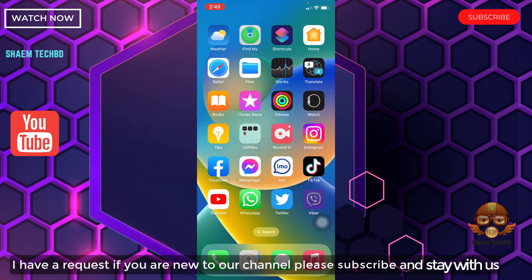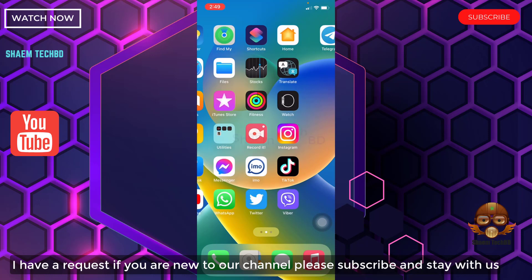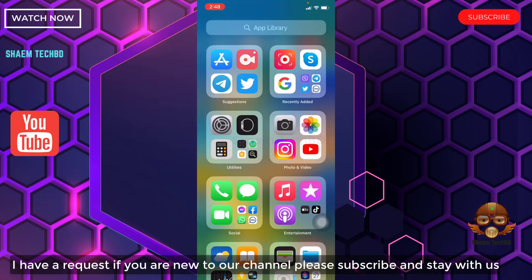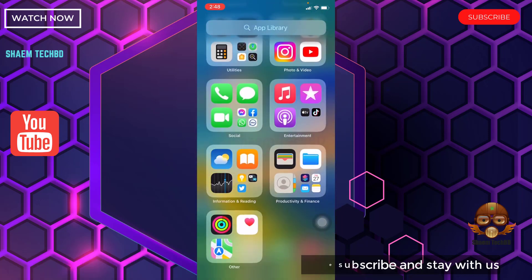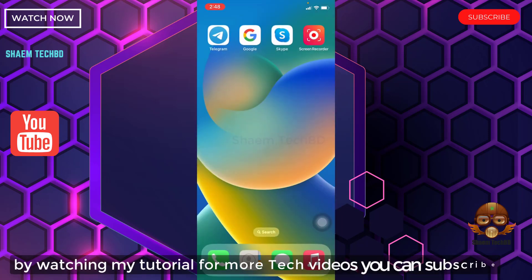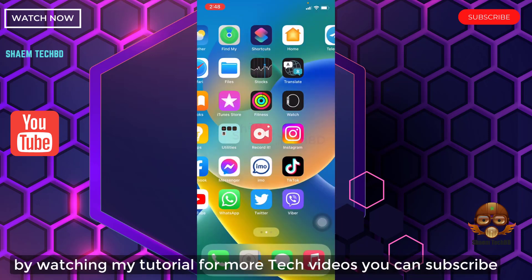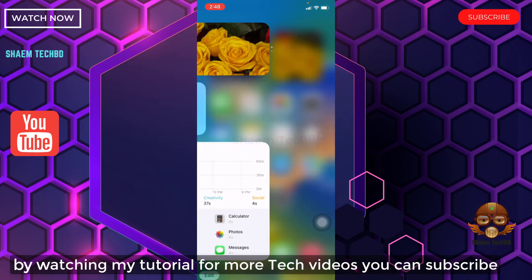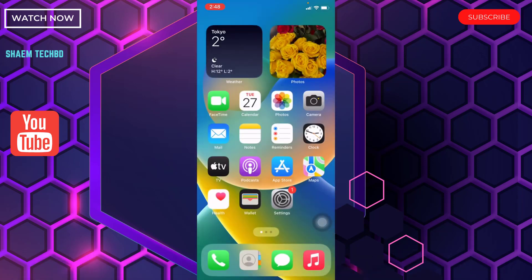If you are new to the channel, please subscribe and stay with us. By watching my tutorial for more tech videos, you can subscribe. Stay tuned.